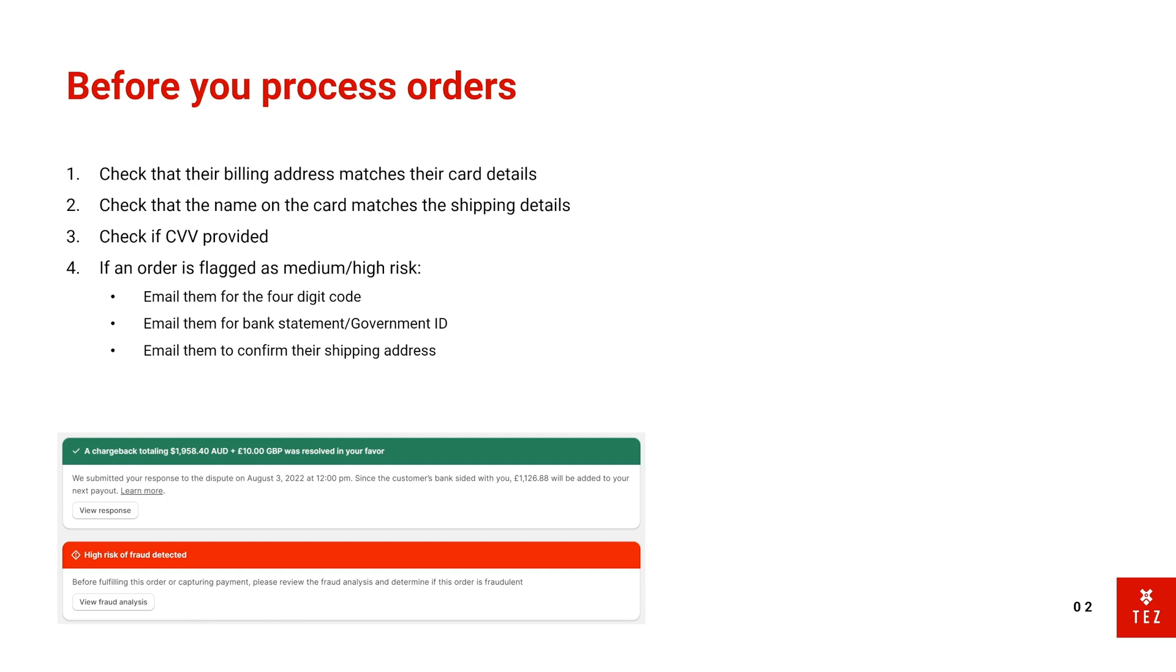Check if they provided CVV, the three-digit code on their card, and if they didn't, then another red flag. So if an order is flagged as a medium or high risk, this is what I do: I email them asking for the four-digit code, and I also email them asking for the bank statement or government ID.